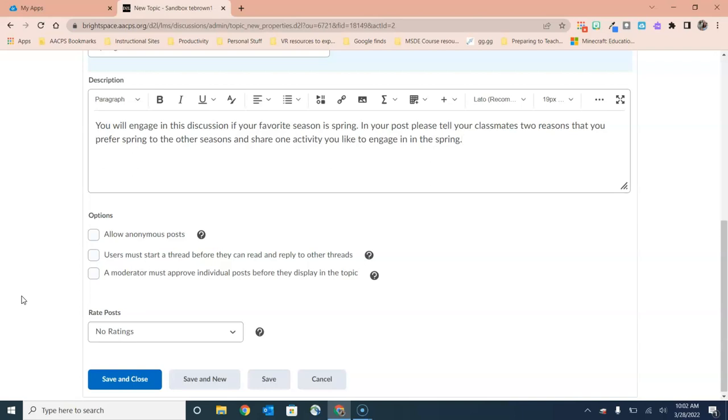If you want to apply those settings to the entire forum and all topics within the forum, you will choose those settings for the forum itself. If you want to apply different options or settings to topics within a forum, then you would apply those here.